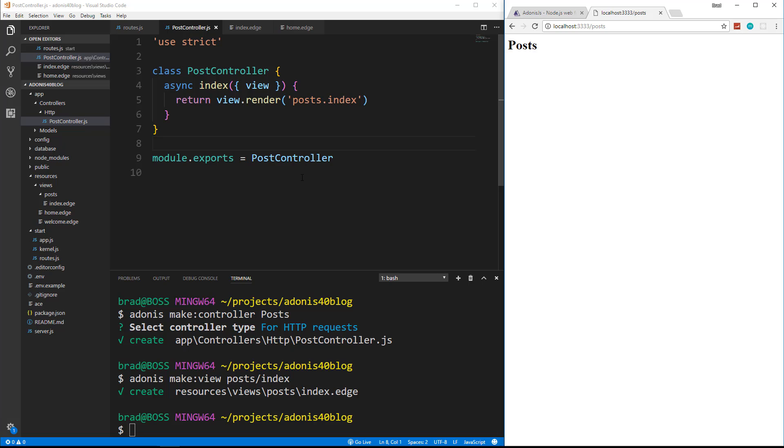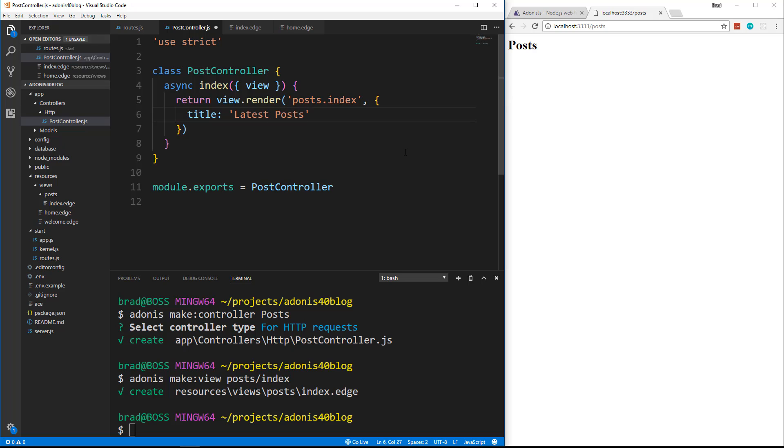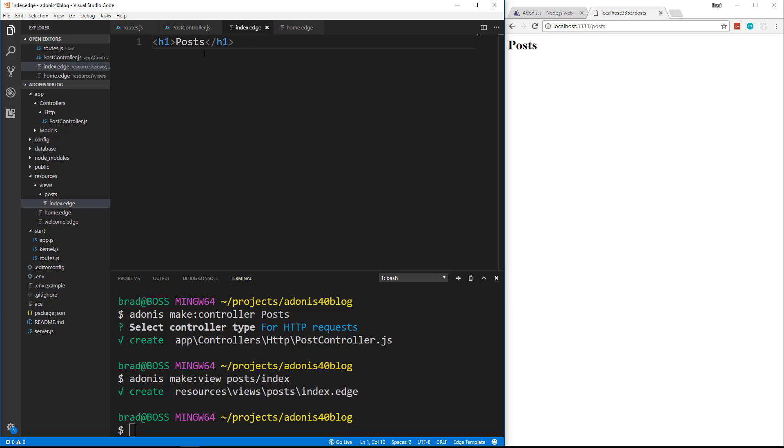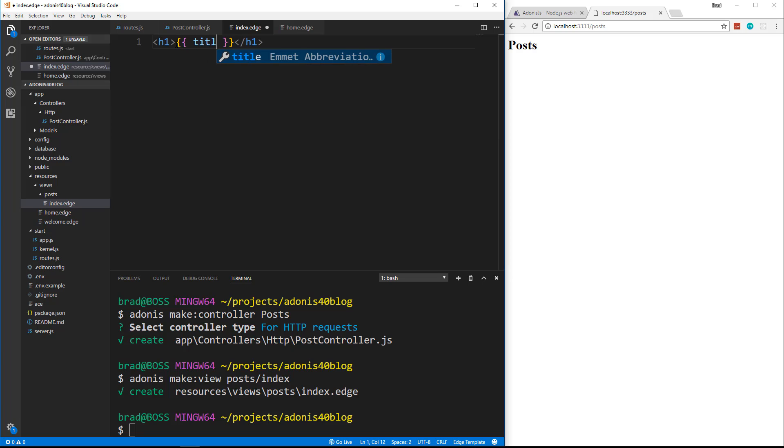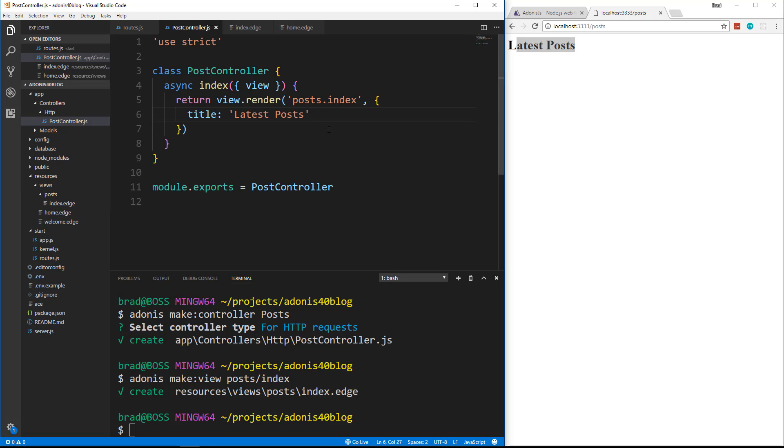Now, just like with most MVC type frameworks, you can pass data into a view. So we can put an extra parameter, which will be an object. And let's say we want to put a title. And we'll say latest posts. And then we can go into our index view. And right here, I'm just going to put in our double curly braces and say title. And save, reload, and we get latest posts.